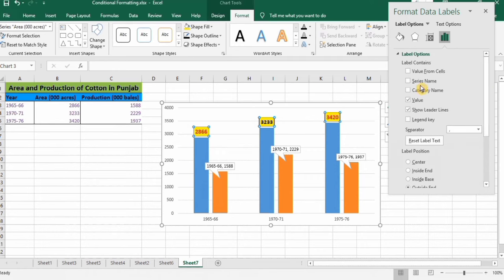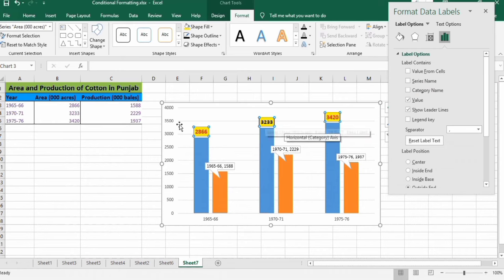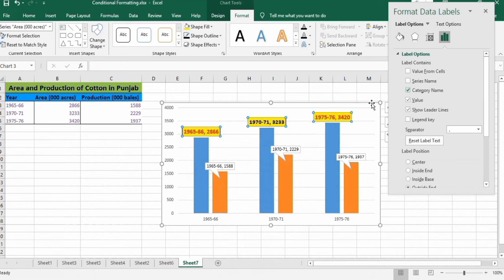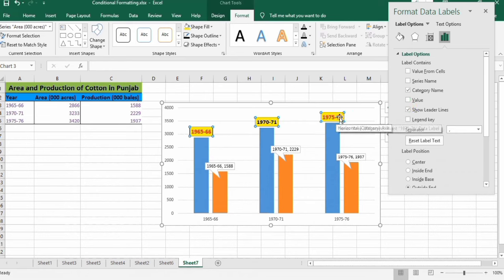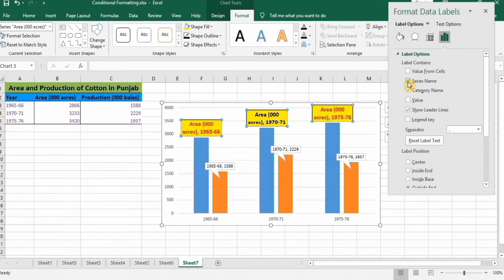These data labels currently show only values. If you check 'Category Name', both category names and values appear. If you uncheck 'Values', only the category name is shown. Similarly, you can also choose to show the series name.